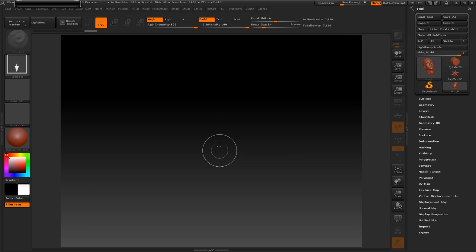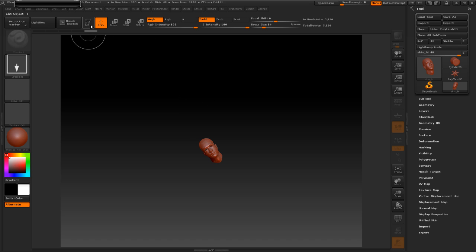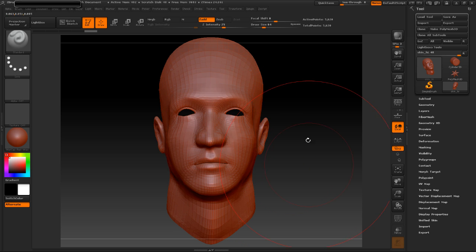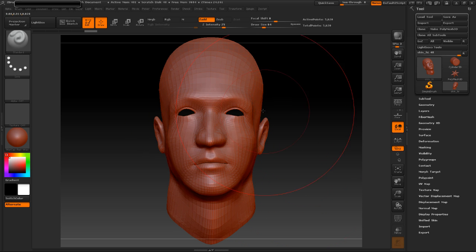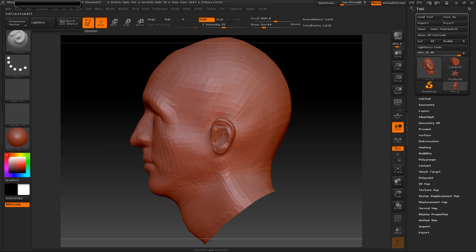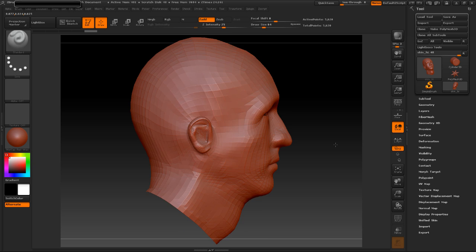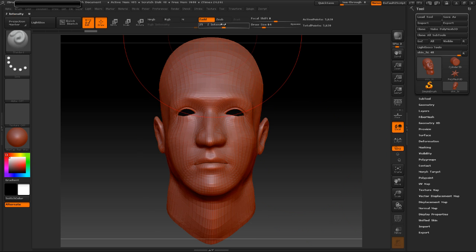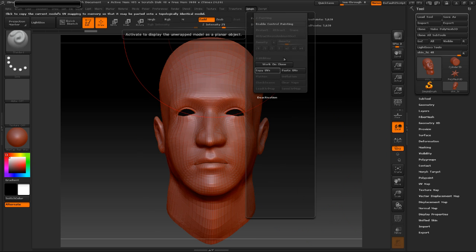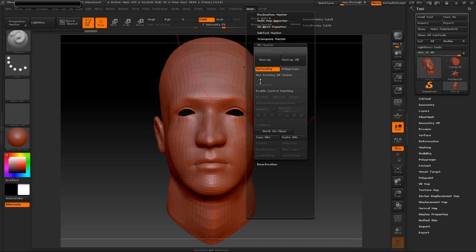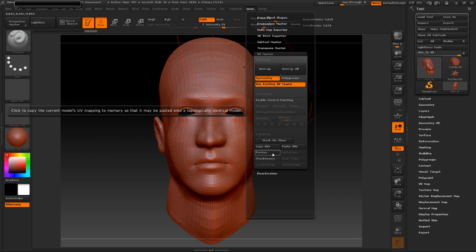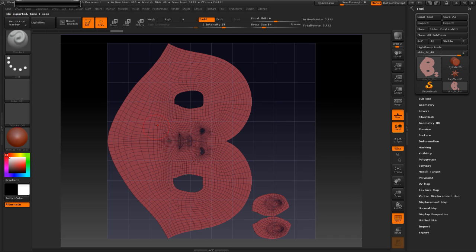I'm going to hide that and just drag out to place my object on the stage that I just imported. I'm going to hit T so I can go into Edit, snap it to Front View, and make it full frame. And there you can see we have the object imported from Blender. If I jump up into the ZPlugin and go to the UV Master, I can hit Use Existing UV Seams, and if I hit Flatten, you'll see that all of my UVs are correctly imported from Blender.